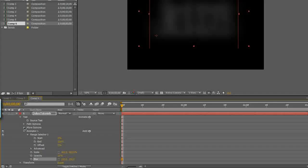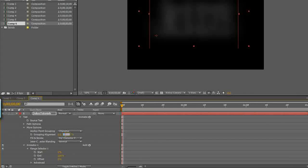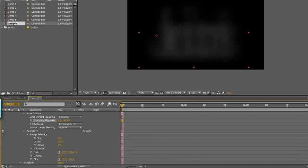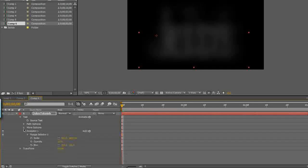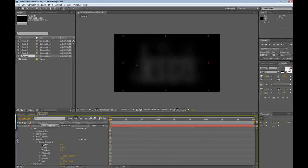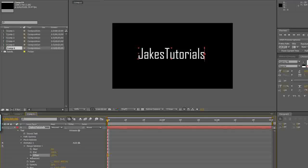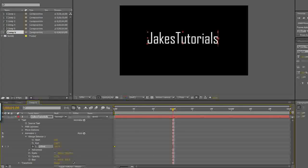Next, go into More Options, then Grouping Alignment, and go to the second one — the Y — and change that to negative 50%. It's not going to be animated yet. Go down to the Range Selector, drop that down, and you'll see Start, End, and Offset. Move the Offset to 100% and click the stopwatch to set a keyframe. Then move up one to two seconds — depending on how fast or slow you want it — and move it to negative 100.